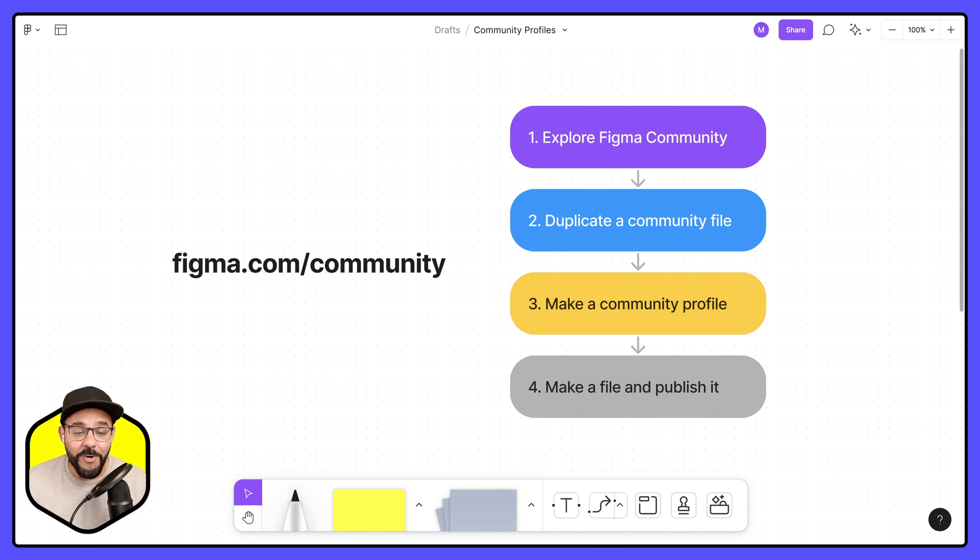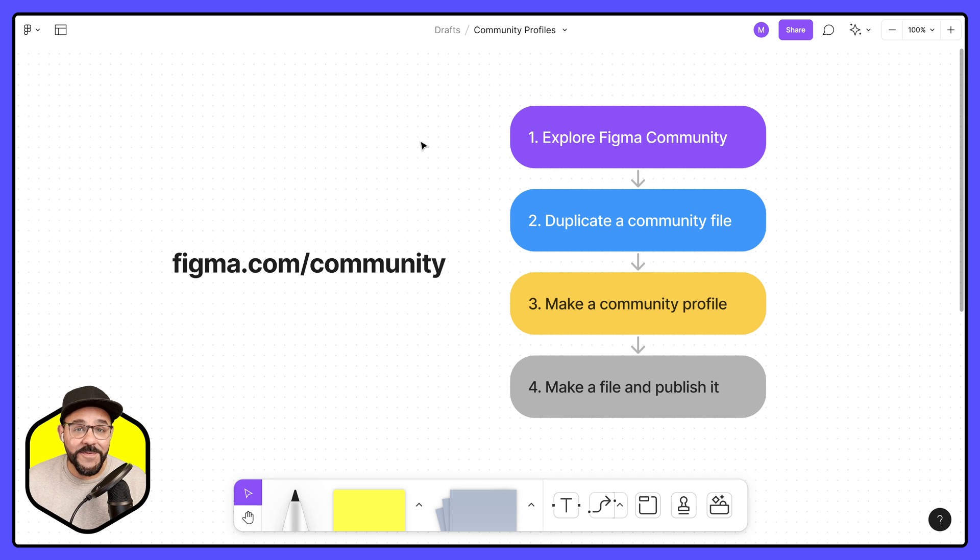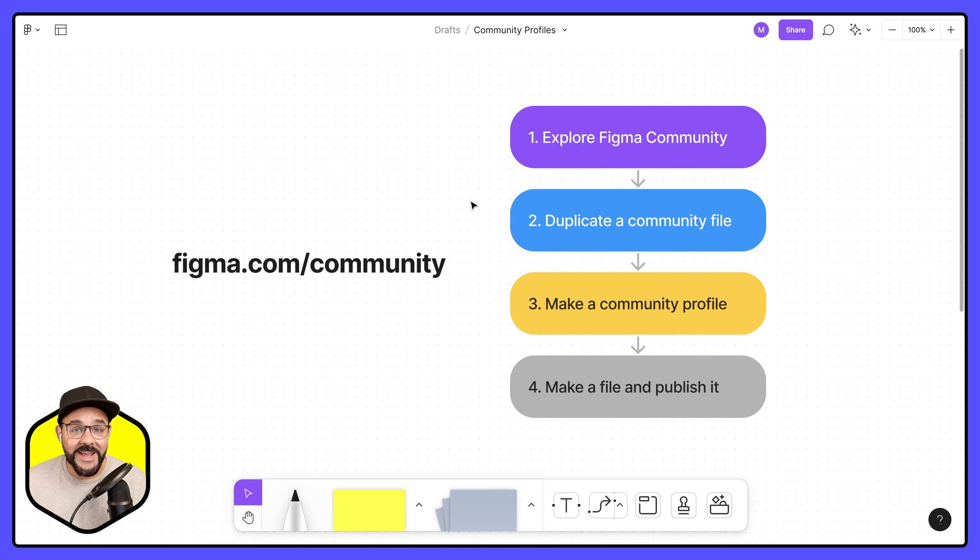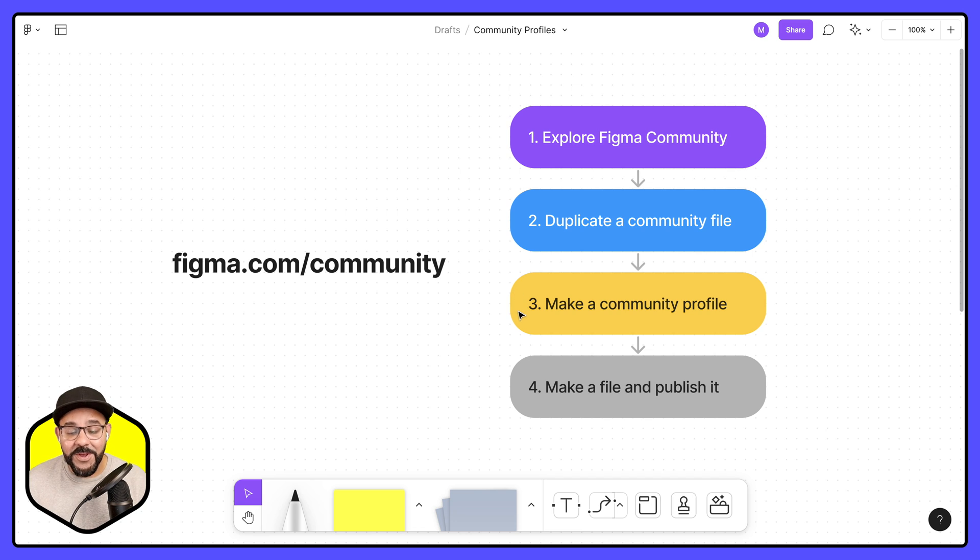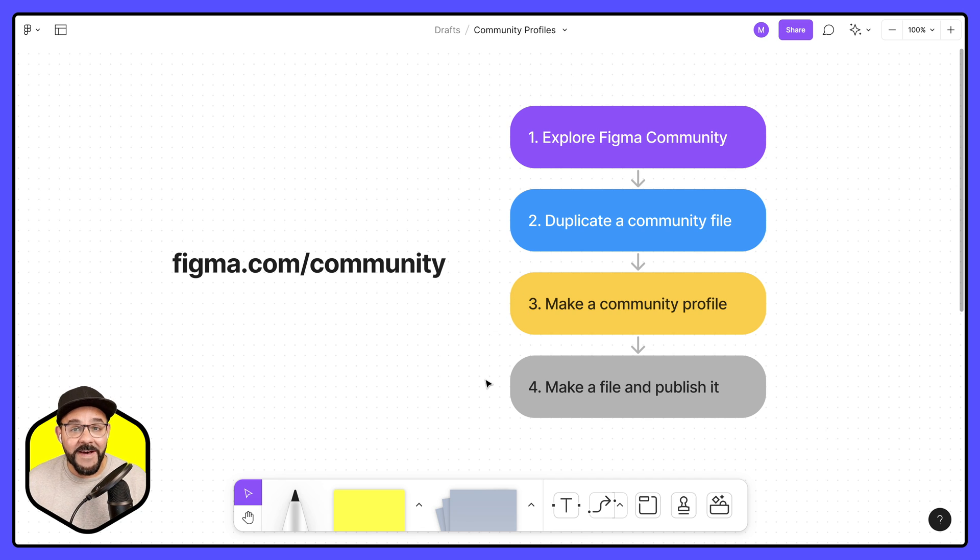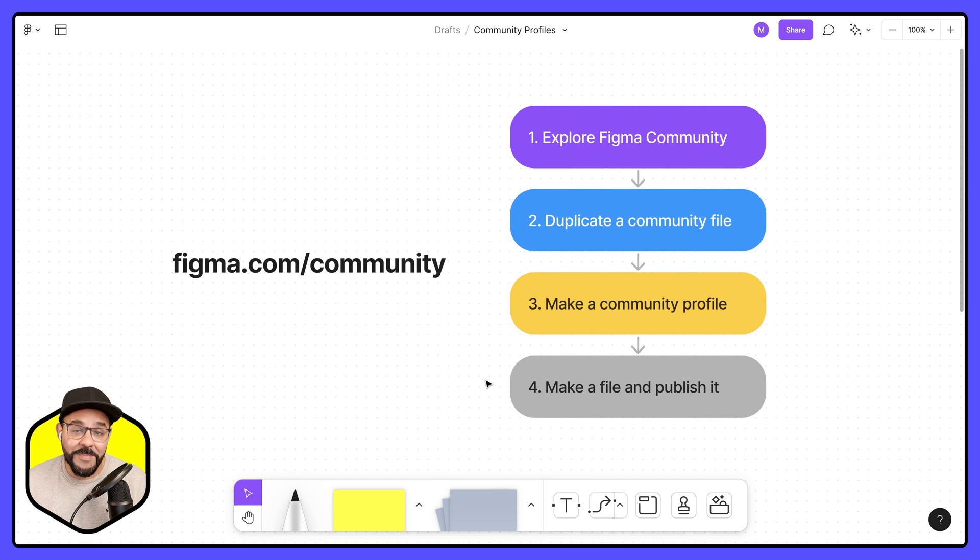Today I'm going to be walking through a few concepts. First we're going to explore the Figma community, then I'm going to show you how to duplicate a community file. Next we'll be creating your own community profile, then we'll be showing you how to make a file and publish it out to the community so you can help others.